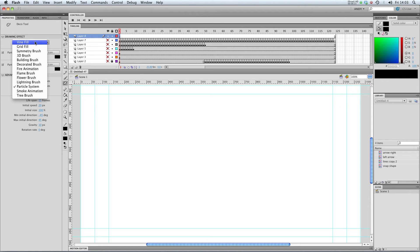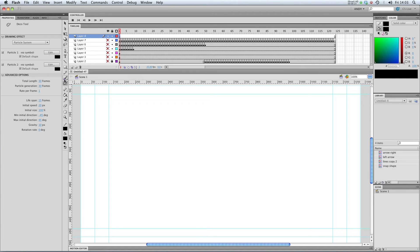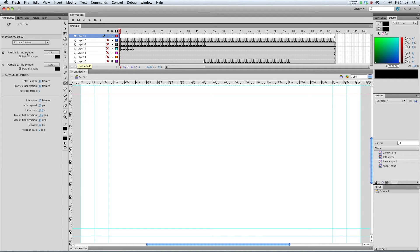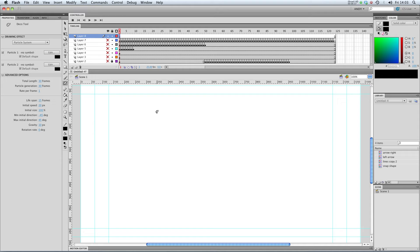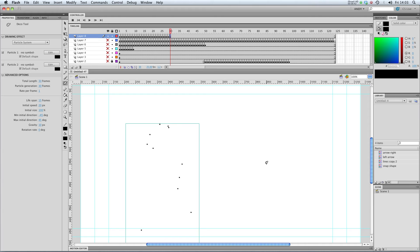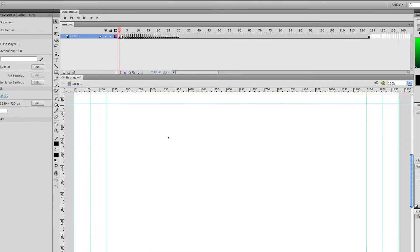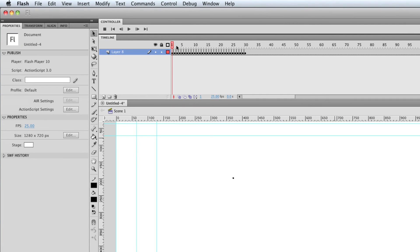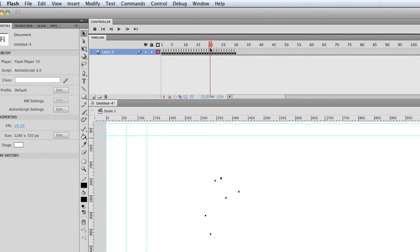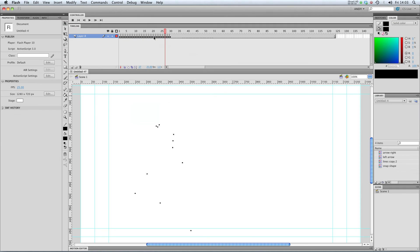Next up, let's check out particle system. Now this uses symbols and kind of spits them out. So at the moment, I've got particle one and particle two set to the default shape, which is just a little square. So if I just click on the screen, it will create a particle system. And it's just spitting out little squares. And you can see it's created a number of keyframes of these symbols being spat out in a particle system.